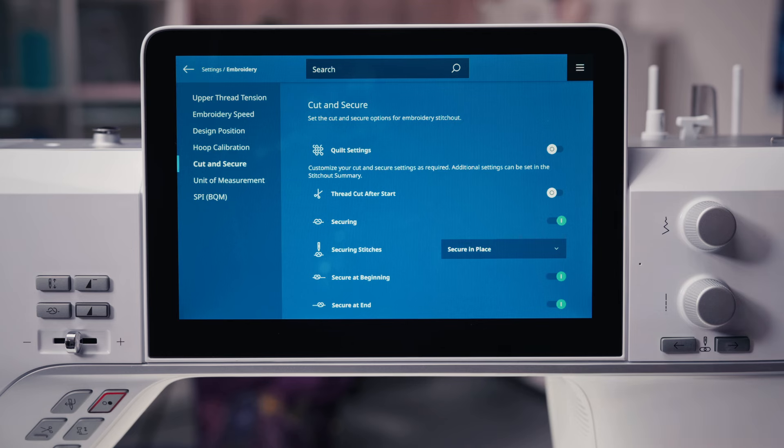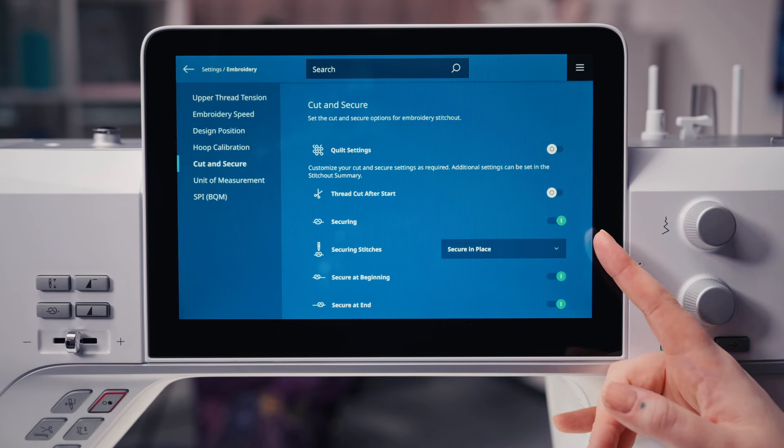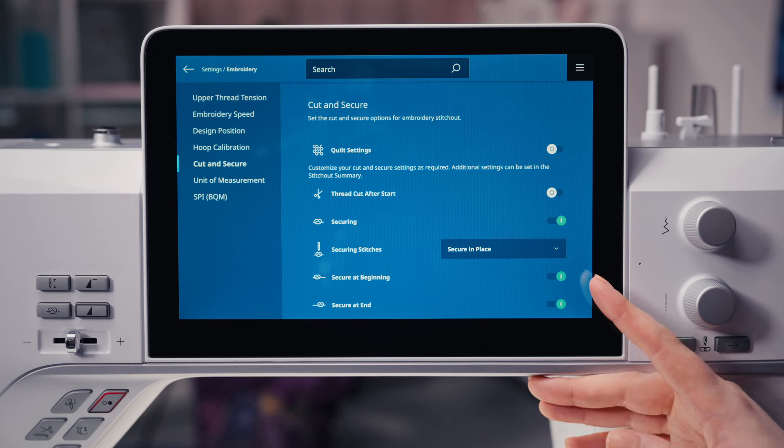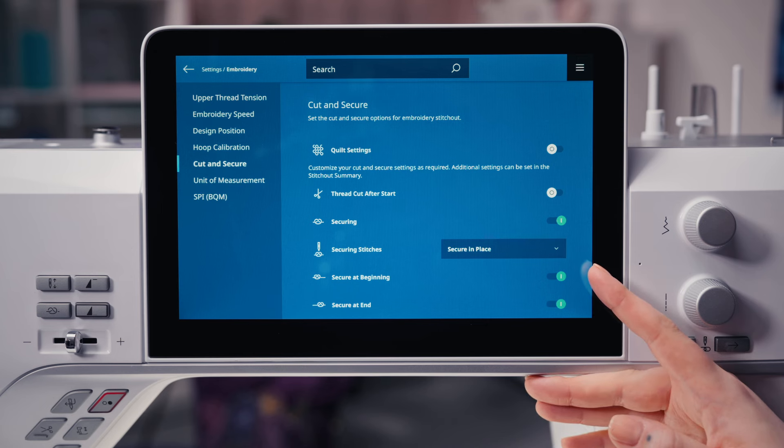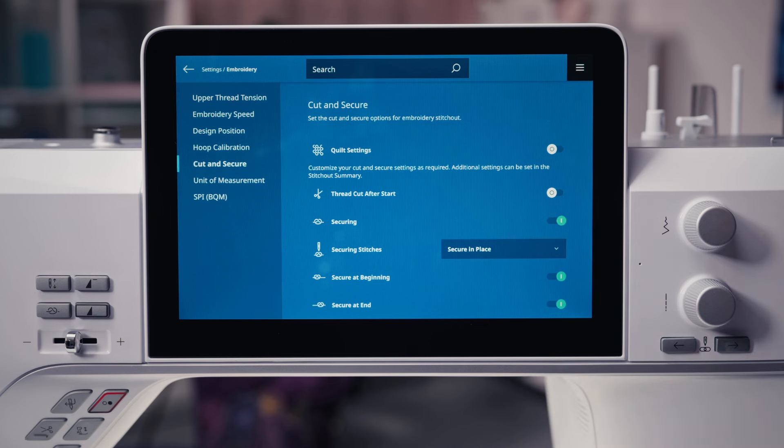It's also possible to select securing at the start or the end.